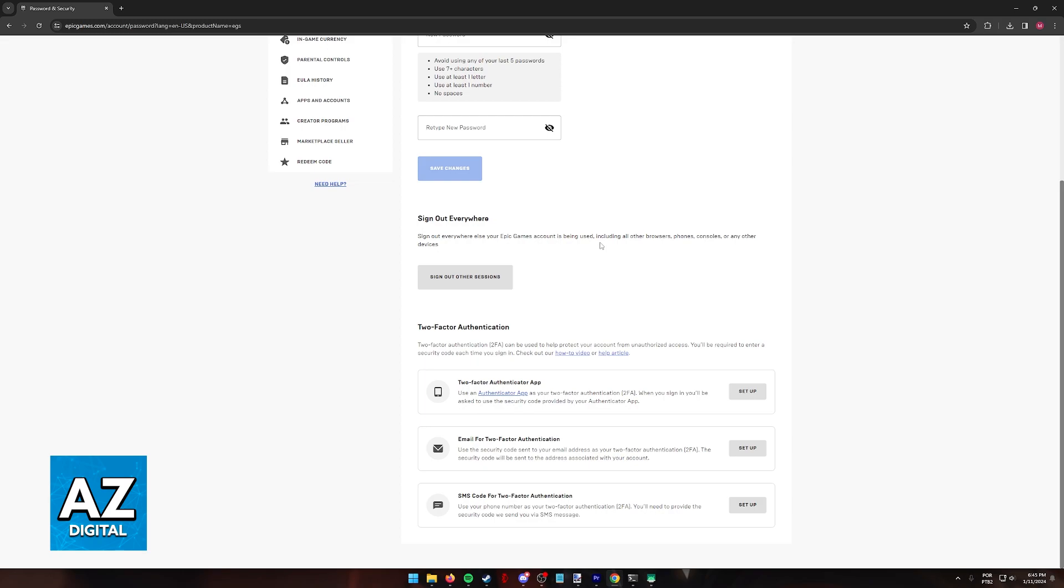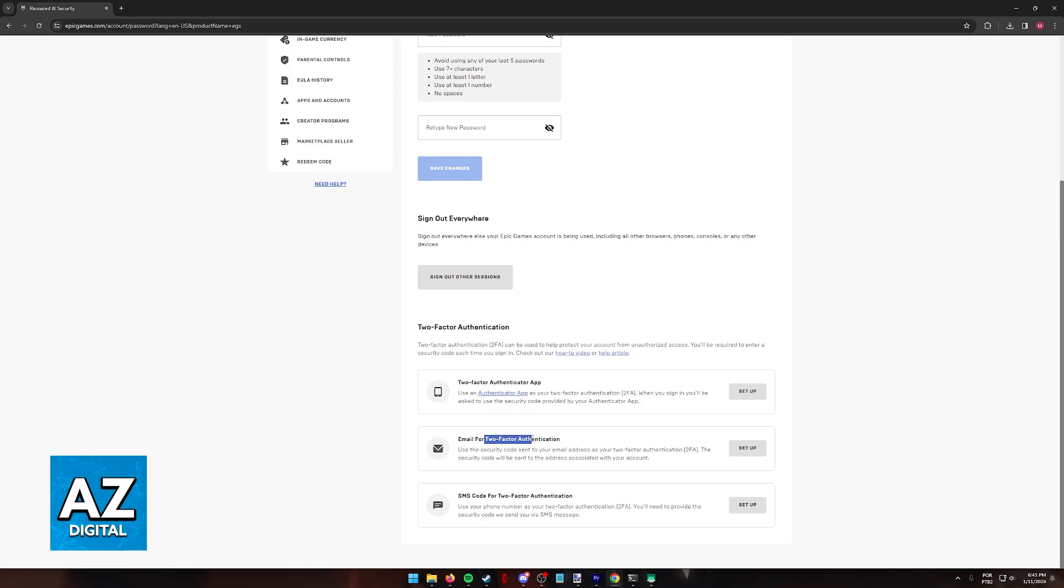So when you arrive at this page and you find the three methods, you simply have to click on any of them to enable two-factor authentication. You can choose between using the Authenticator app, getting an email every time you sign in, or an SMS code.